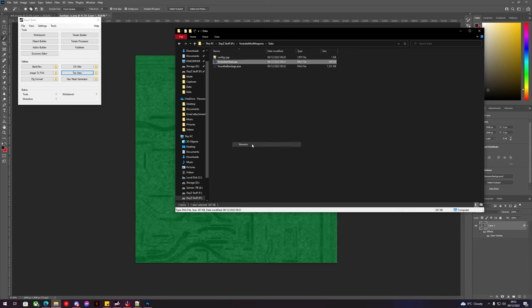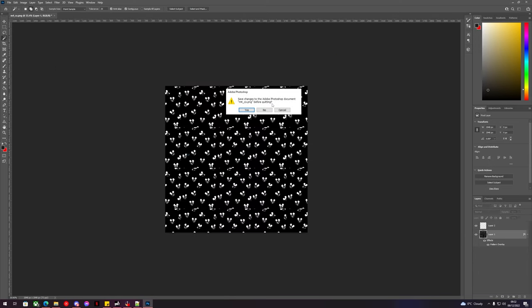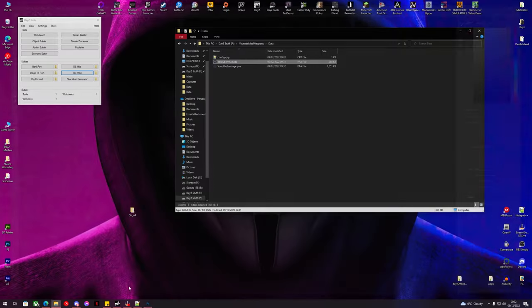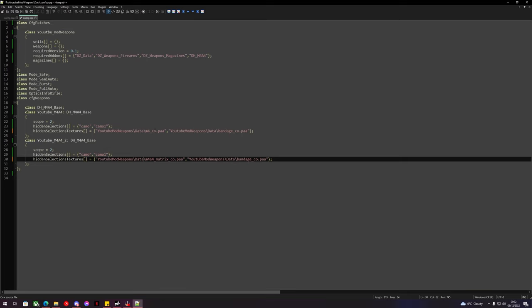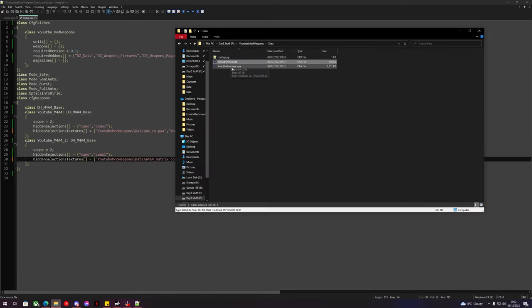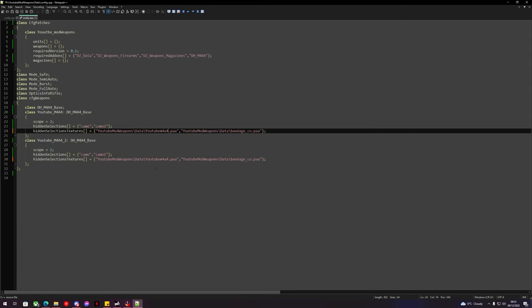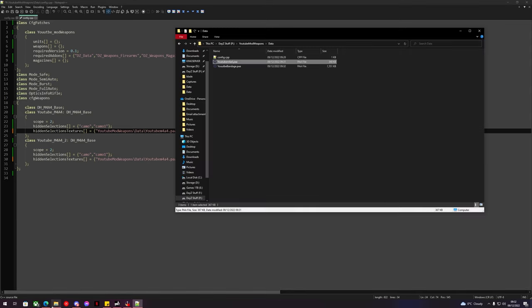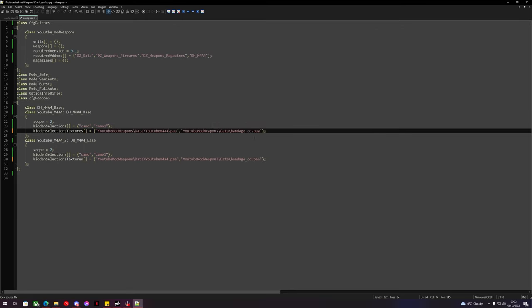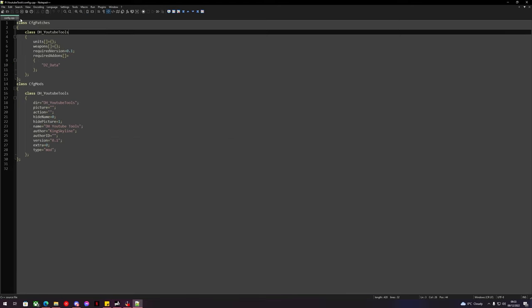So what I'll do is I'll copy the names of these now and we'll go over into the config and we'll place these in the correct places. So YouTube M4A4 is going to be my two guns and the YouTube bandage is going to be the new bandage texture. Right, so we've got two versions of gun here. So our YouTube M4A4 texture could have been a different texture if we wanted. So now this is done, this should work in game. So we can save our config here.